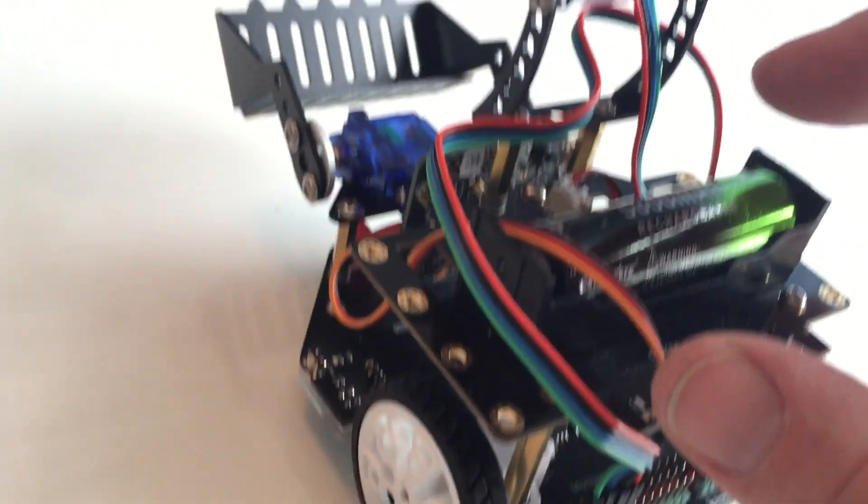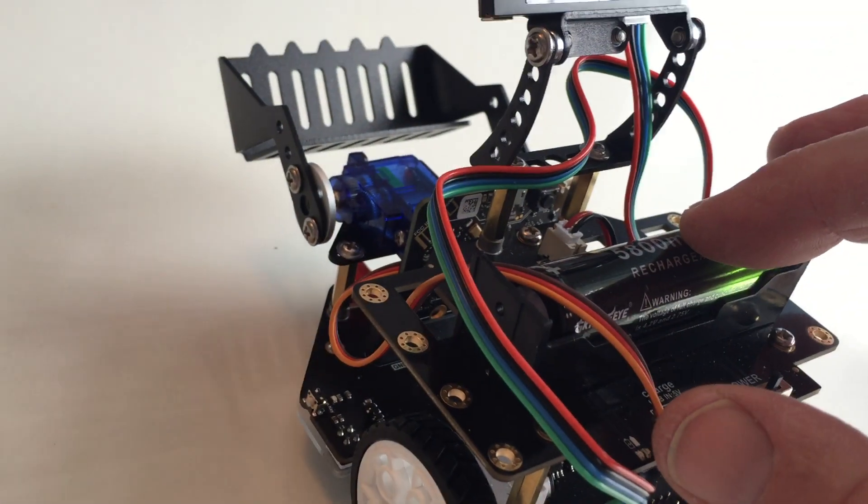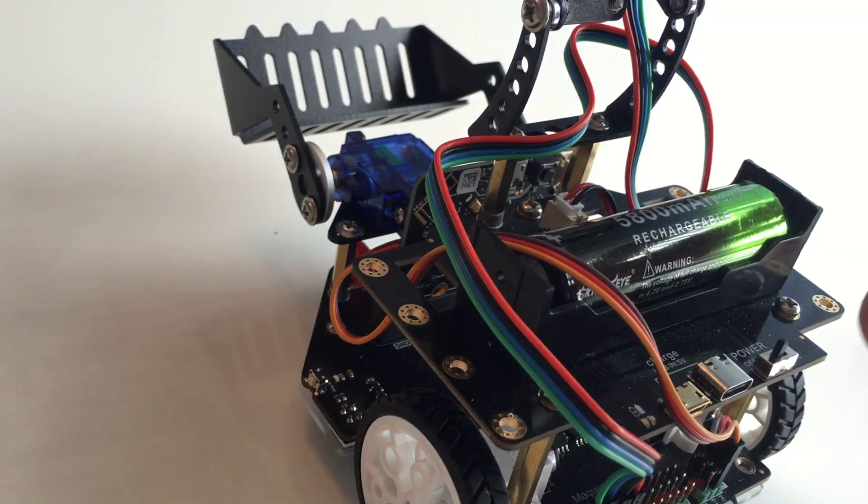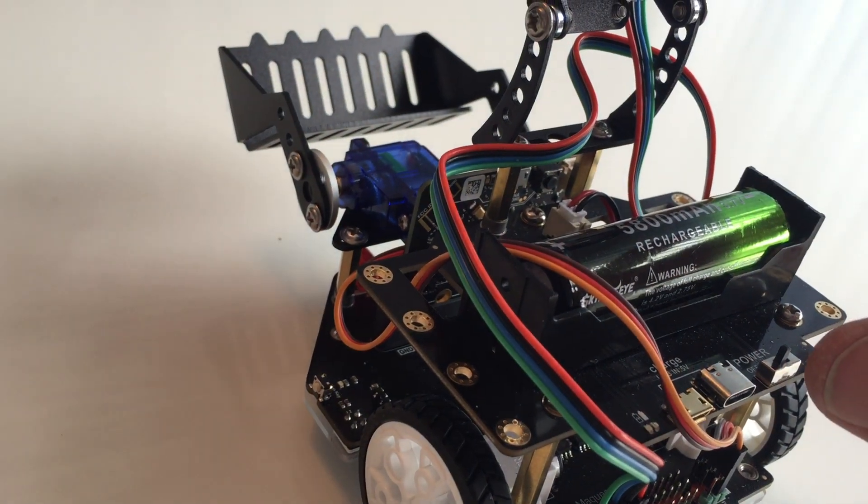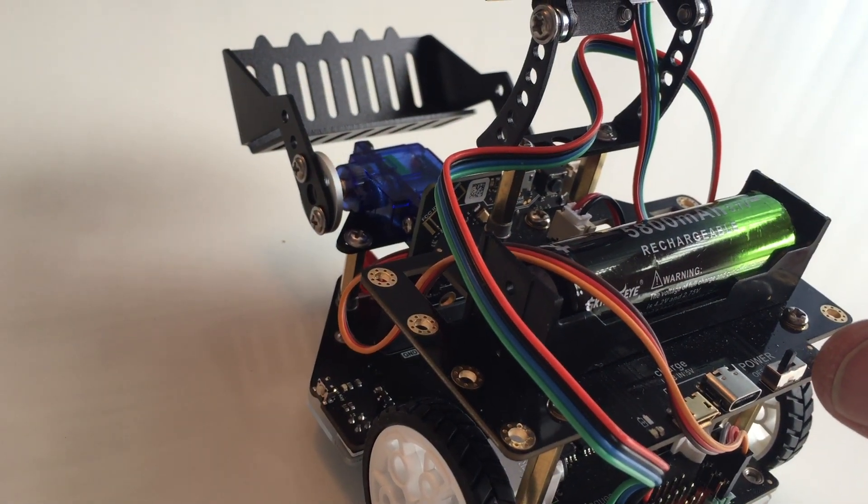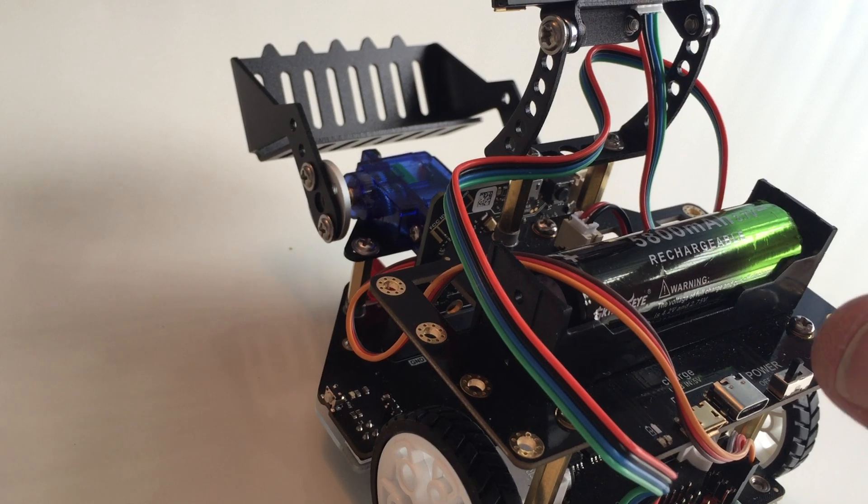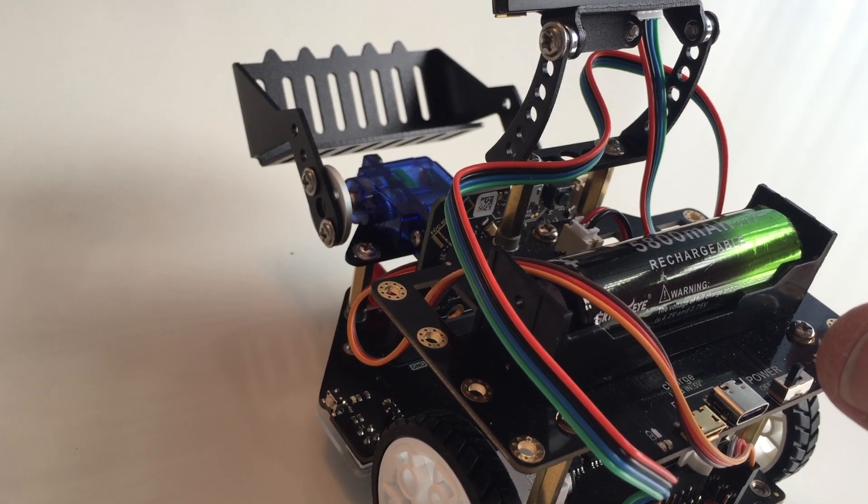These batteries can be purchased in bulk with recharger cassettes you plug into a wall outlet.